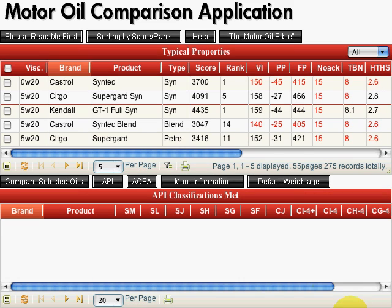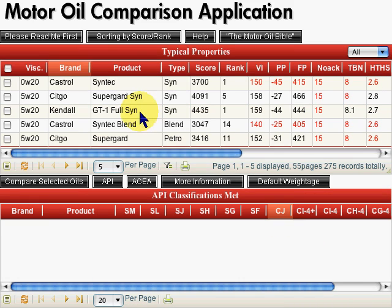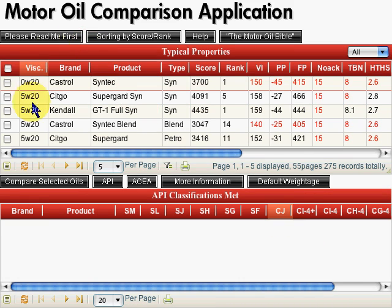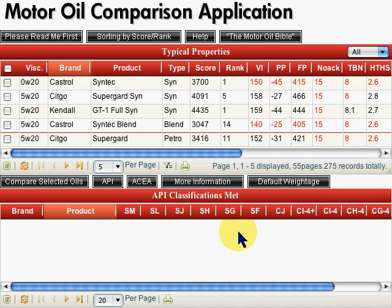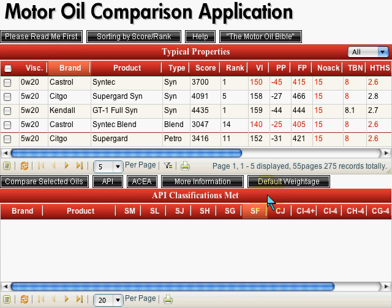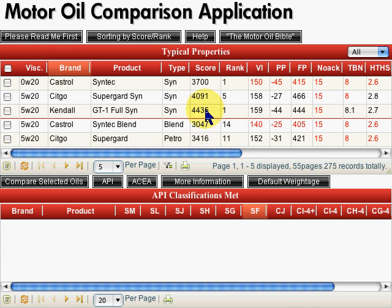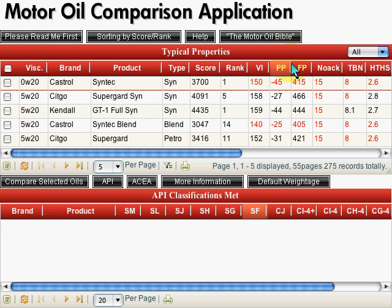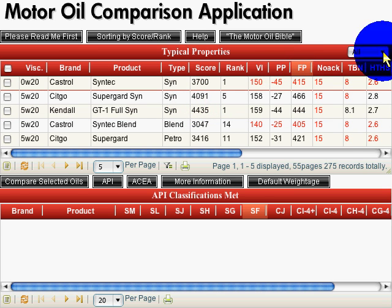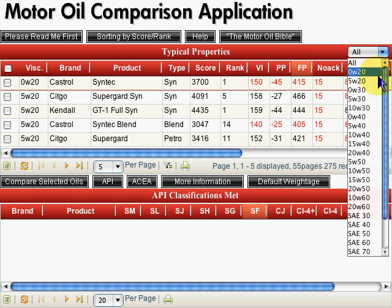Now the first thing that you see here obviously is the display for the online oil comparison application. This is just a small portion of the website. I'm just zooming in on this particular section so you can see how this functions. If I was coming in here to find the best product or the best oil for my application, of course, the first thing I would probably want to do is narrow my listing down to the viscosity that I want.